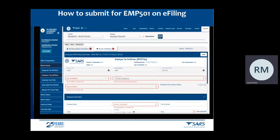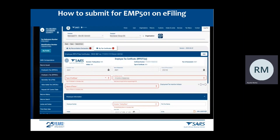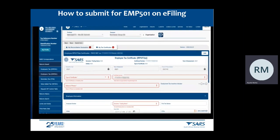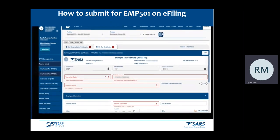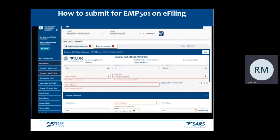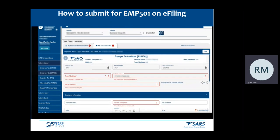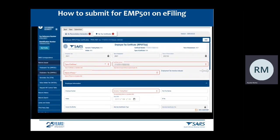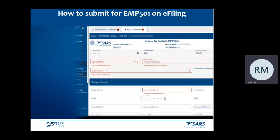You must provide copies of the final IRP5/IT3A certificates to employees after submitting the annual reconciliation for period 02. Please retain copies for your own records as well. To add an IRP5/IT3A certificate, click on the My Tax Certificates tab and then click Add. Complete all the mandatory fields.